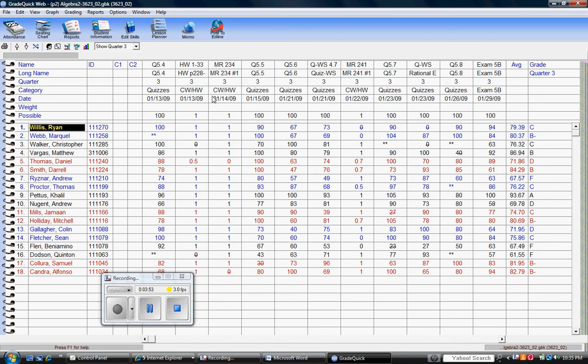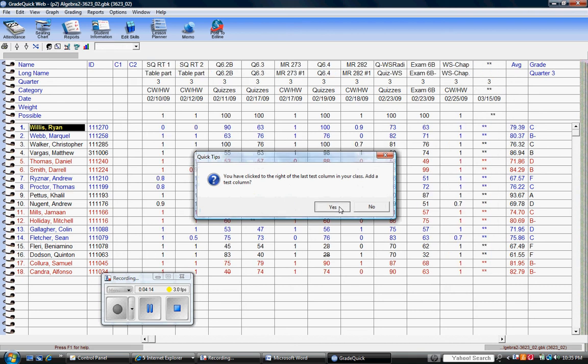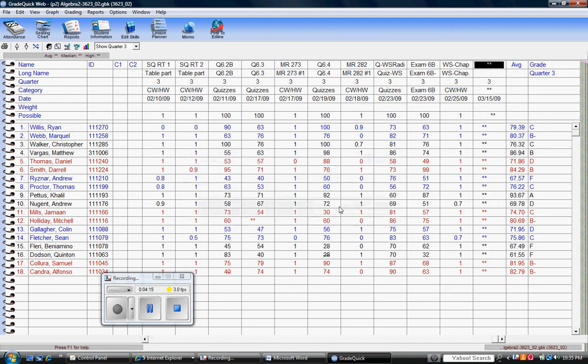The other options, as you see, when you are trying to edit or add in a new assignment, you simply right click in the average or grade quarter column and you notice that the quick tips appear. You have clicked to the right of the last test column in your class, add a test column. If you choose to, you simply select Yes and you will then notice that a new class column will be shown.